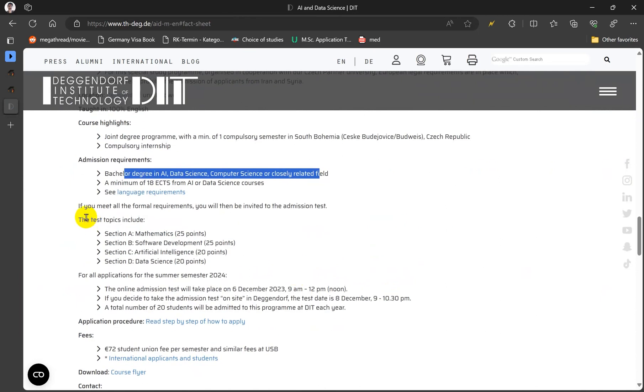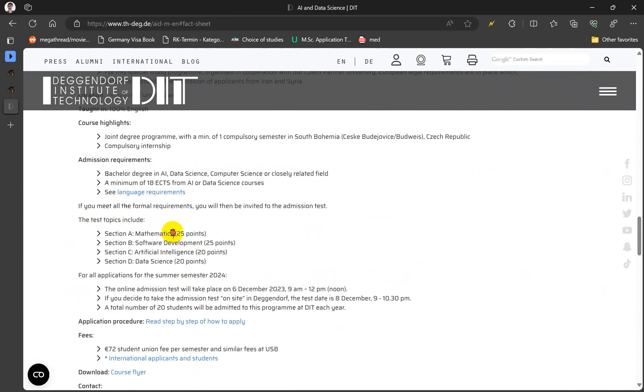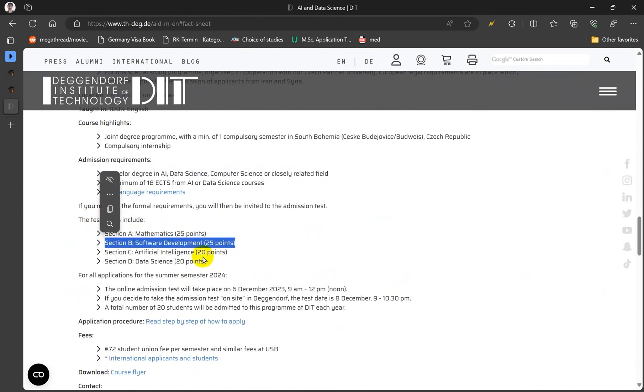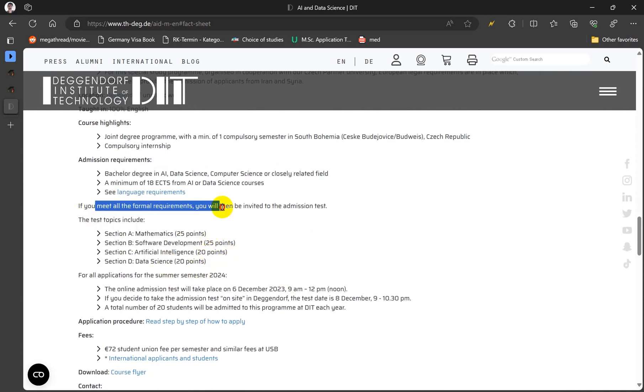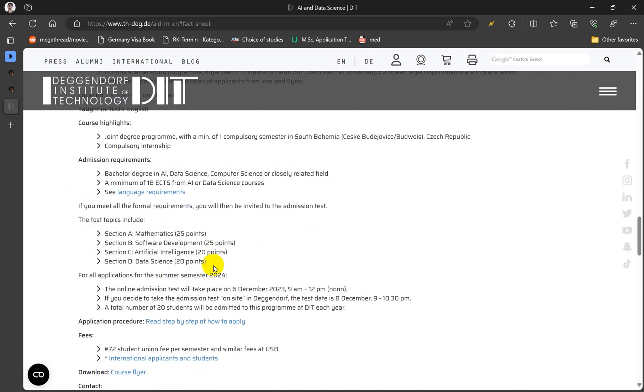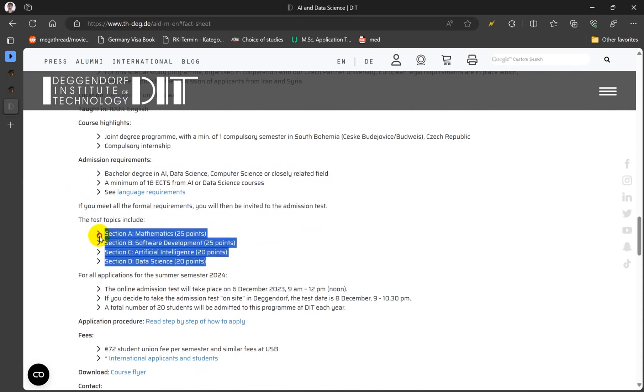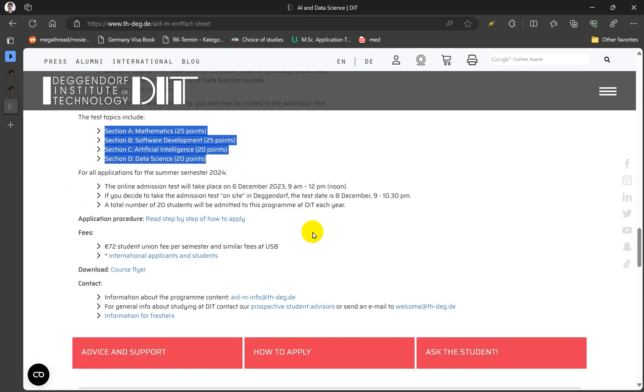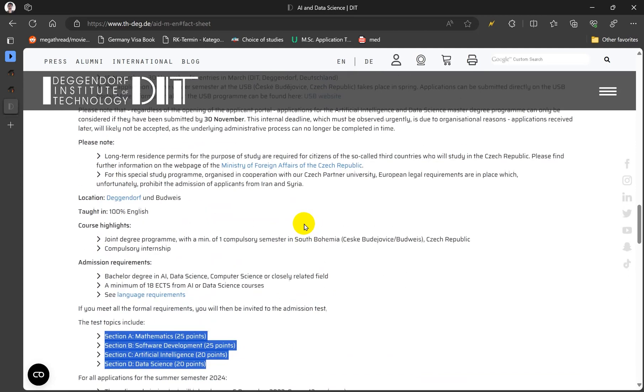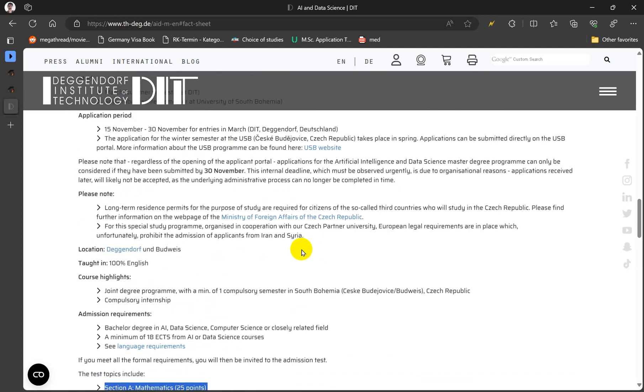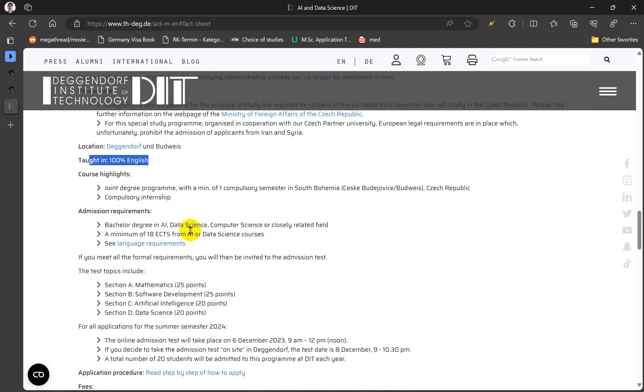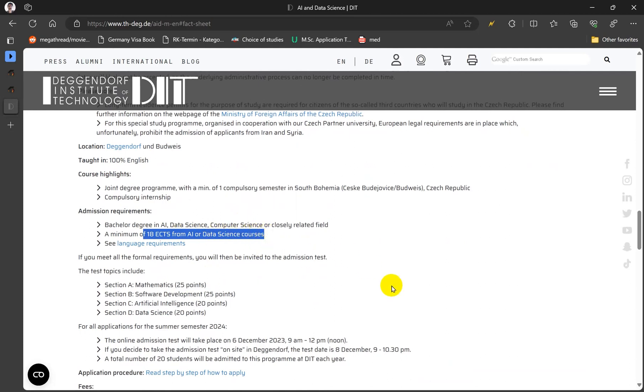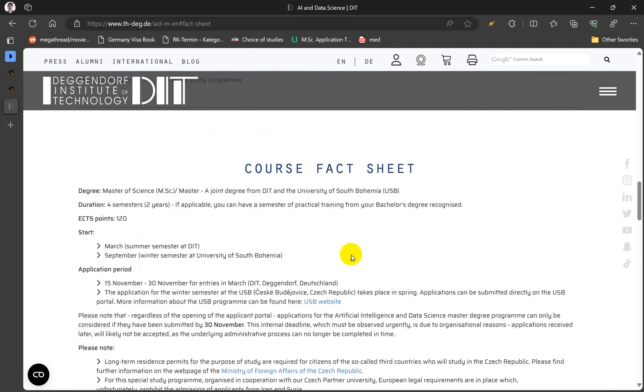Computer science. The test topics include mathematics, software development, AI and data science. So if you are going to meet all the requirements you will be invited to the admission test. Then you have to clear this test in order to go further with your program. It's 100% English. You need 18 ECTS in AI or data science to be eligible to apply to this university.